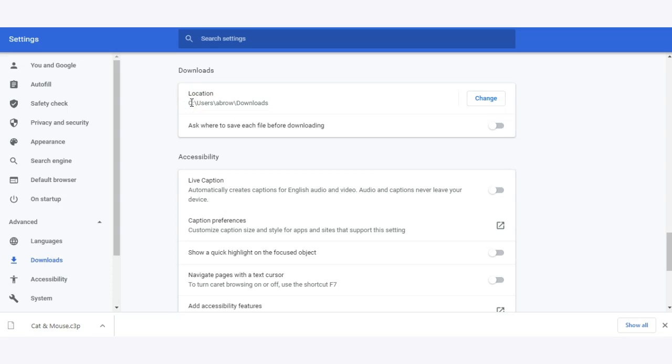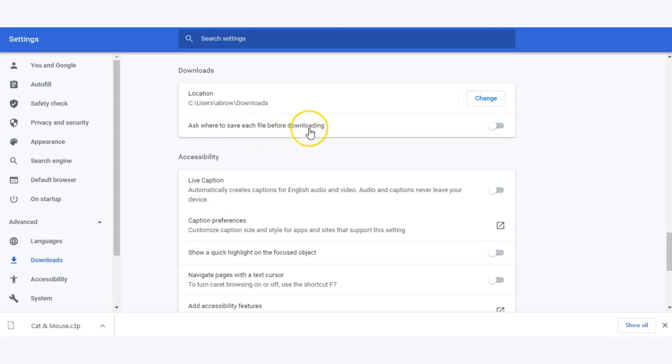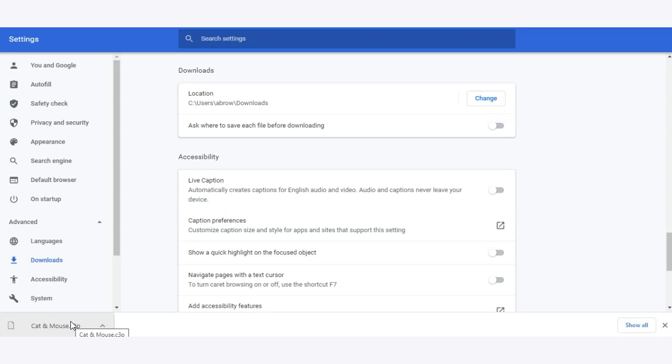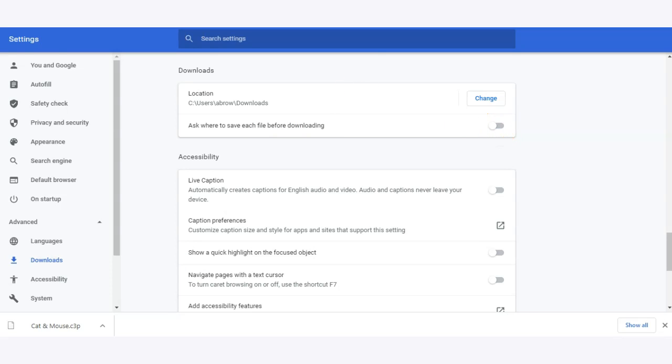But if you have another location that you prefer to save your downloads, you can always click change and choose the folder that you want your downloads to be going into when you save them. You can also ask where to save each file before downloading, that's another option within Chrome and other browsers. So instead of just automatically downloading into my downloads folder, I could choose to put it on my desktop or in a different folder. If you want that option you can simply click this toggle and enable it.